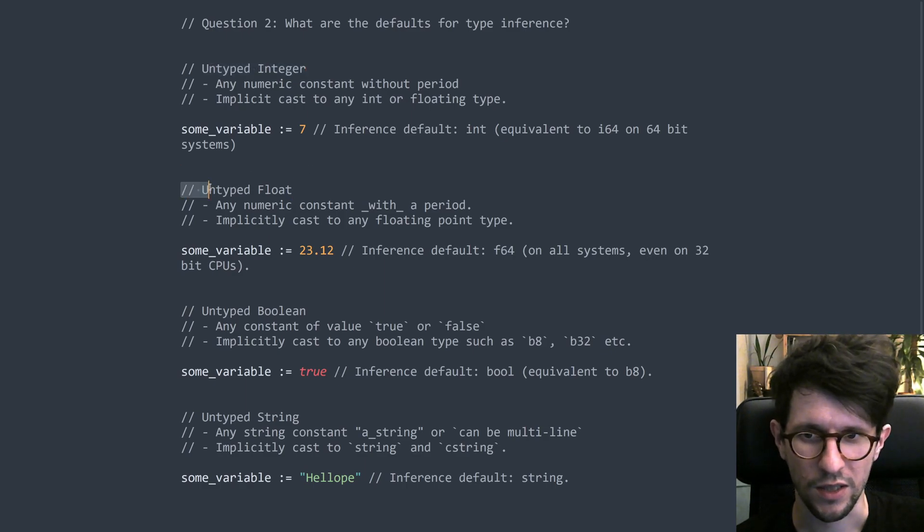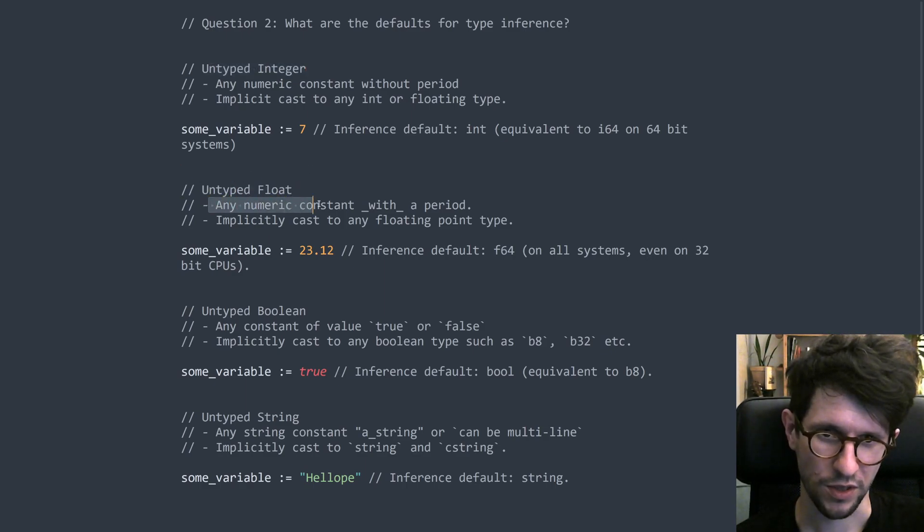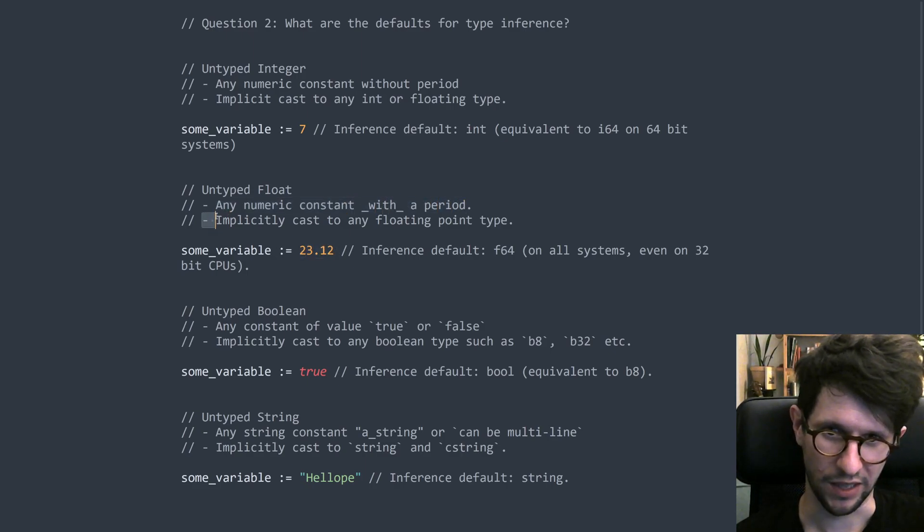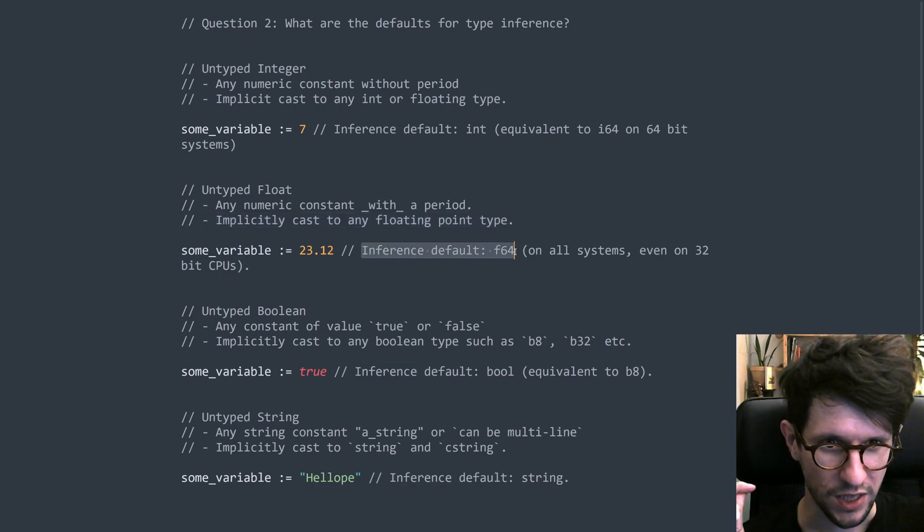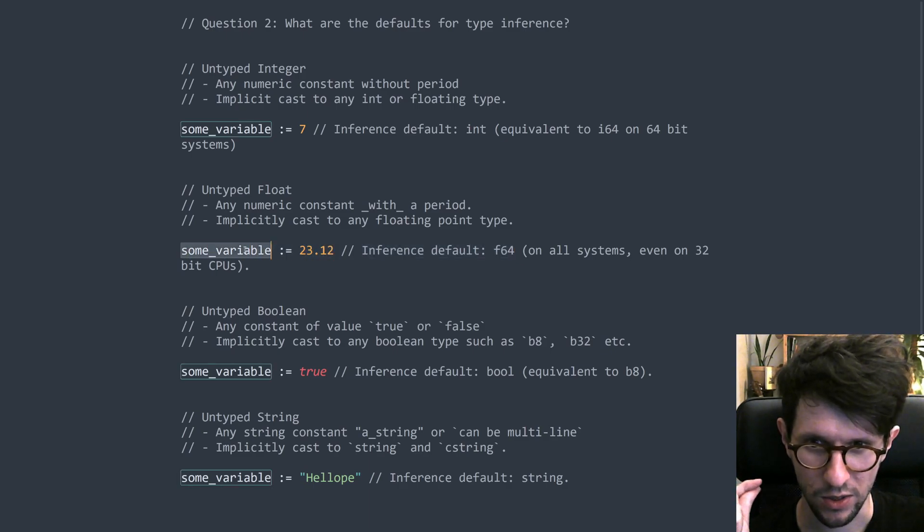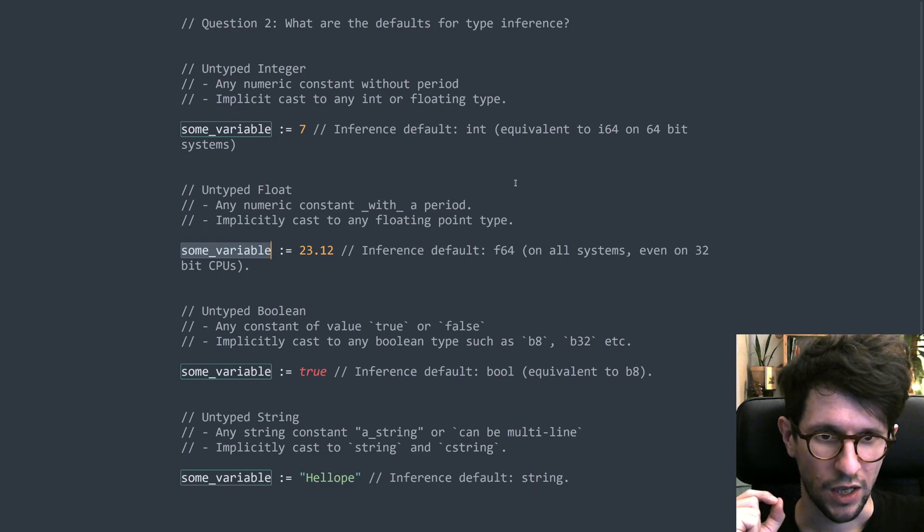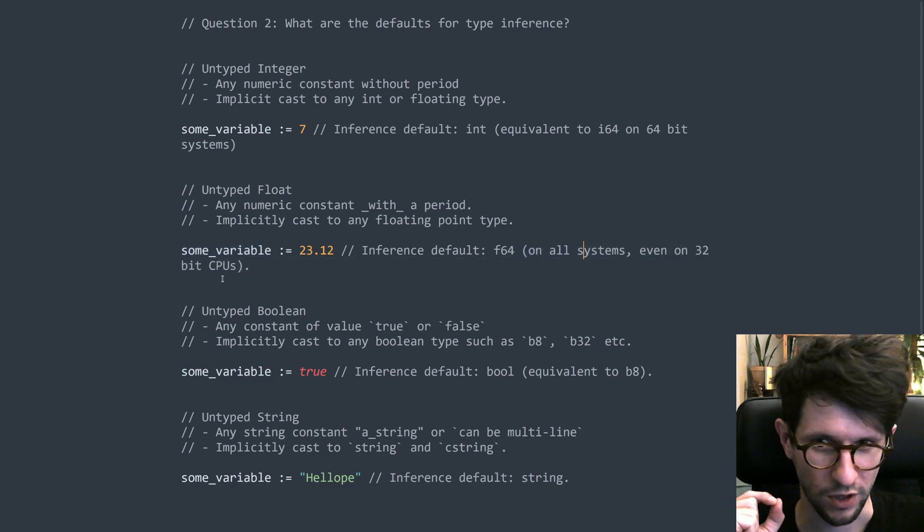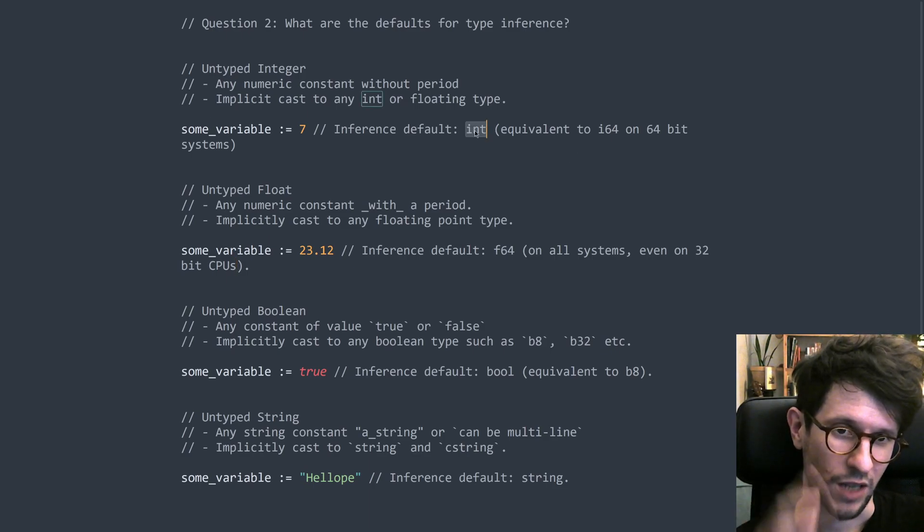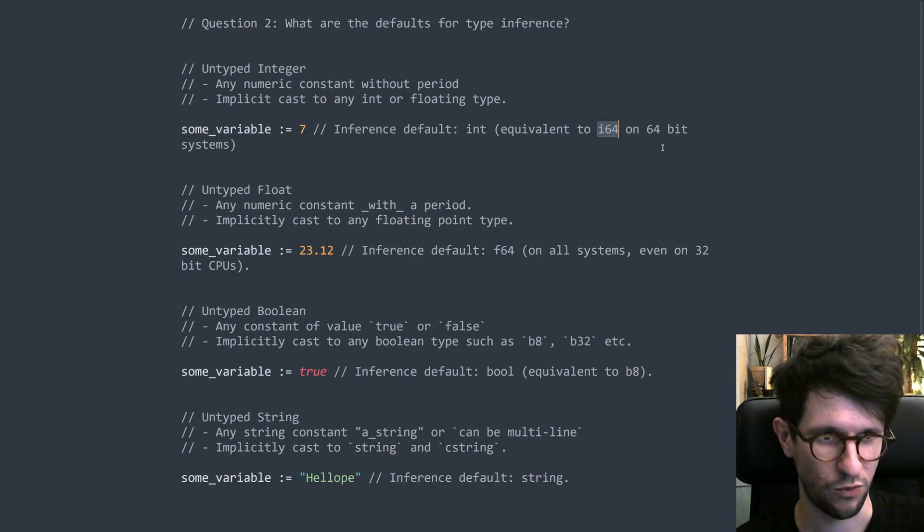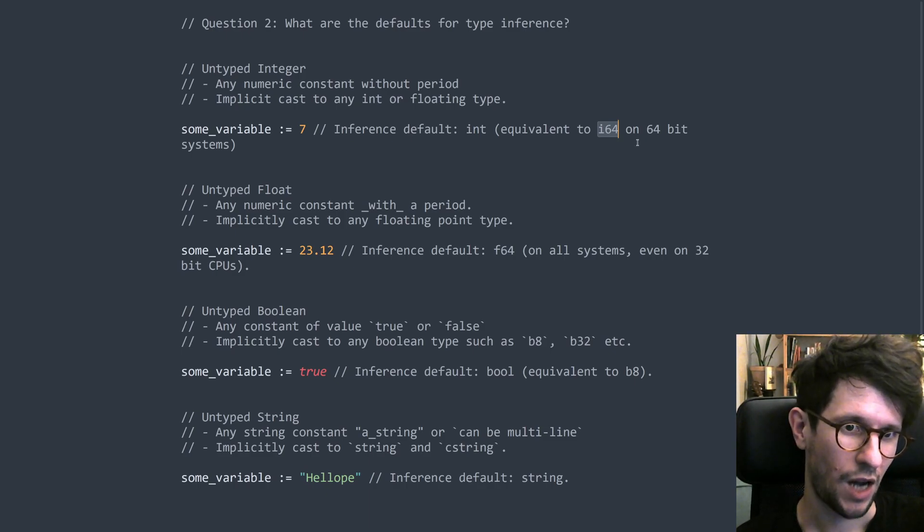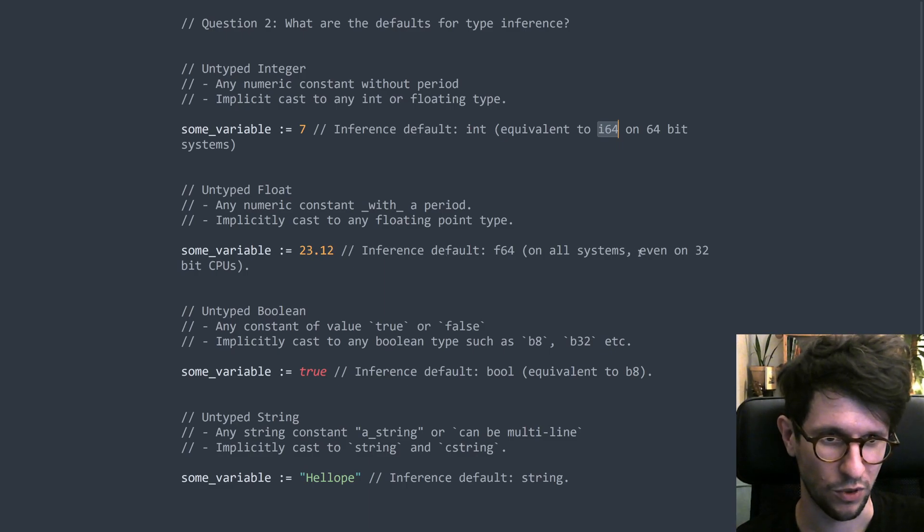The second type of constant is untyped float. This is any numeric constant that has a period, such as this one down here. And these can be implicitly cast to any floating point types, such as F16, F32 and F64. And the type inference default is F64. So if you type something like this, then some variable will always be of type F64. And this happens, this F64 thing happens on all systems, even on 32-bit CPUs. With the untyped integer, you get the type int, but the type int depends on the CPU you have. So int is equivalent to I64 on a 64-bit computer, but it's equivalent to I32 on a 32-bit computer. But for the floating point numbers, it's always F64.